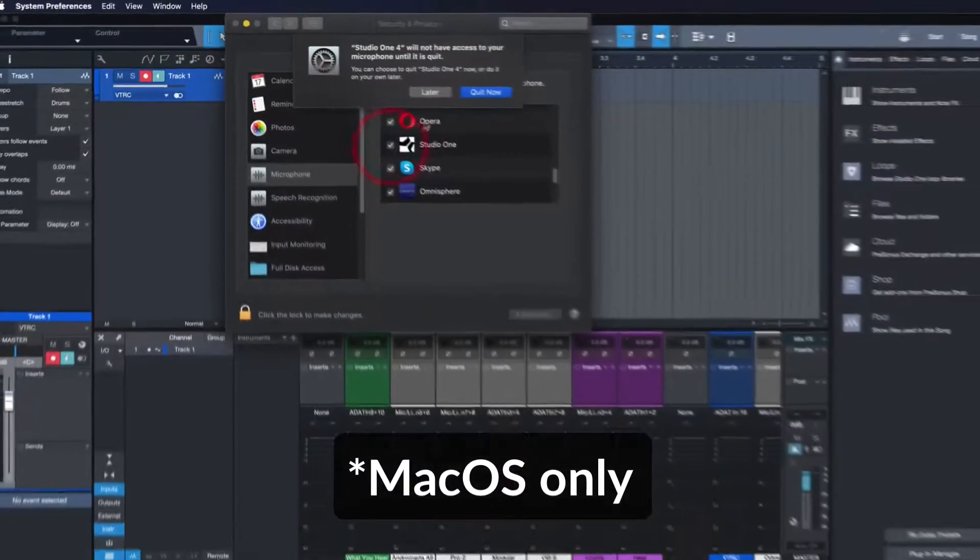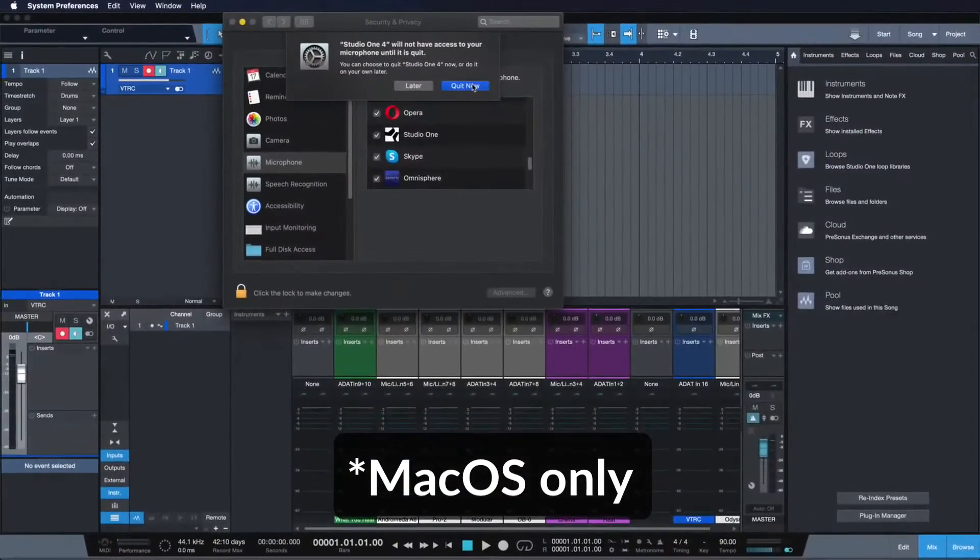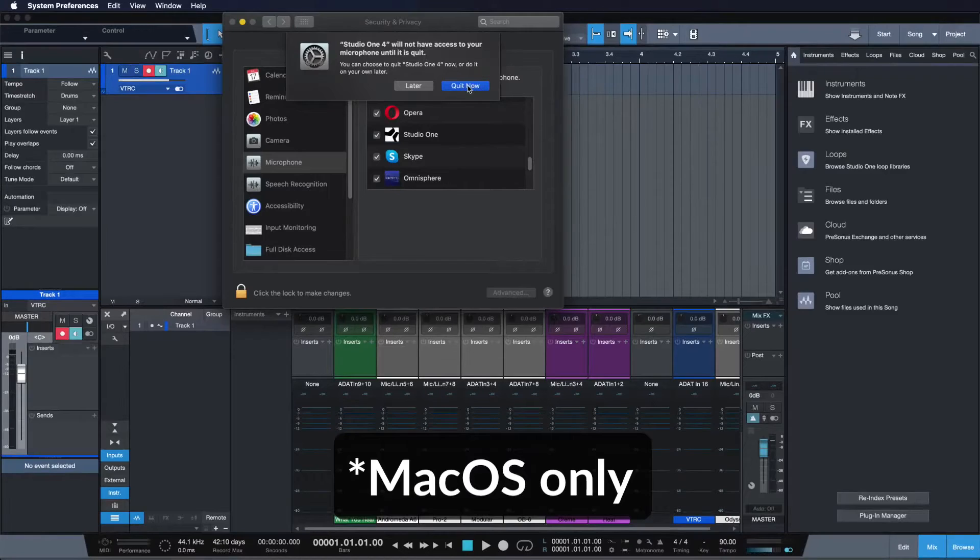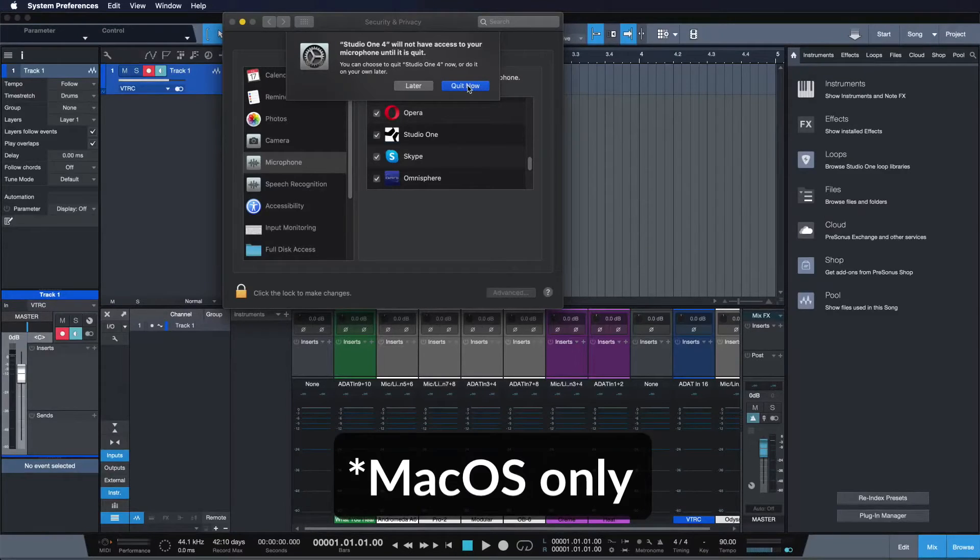For a more detailed walkthrough, please check my tutorial that you find in the Studio One support playlist.